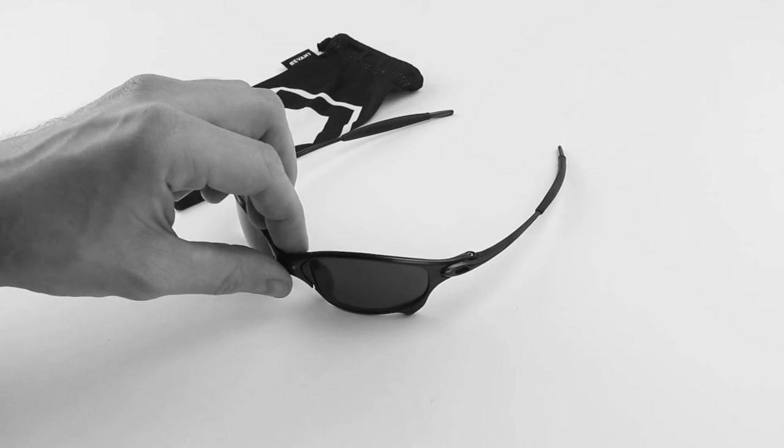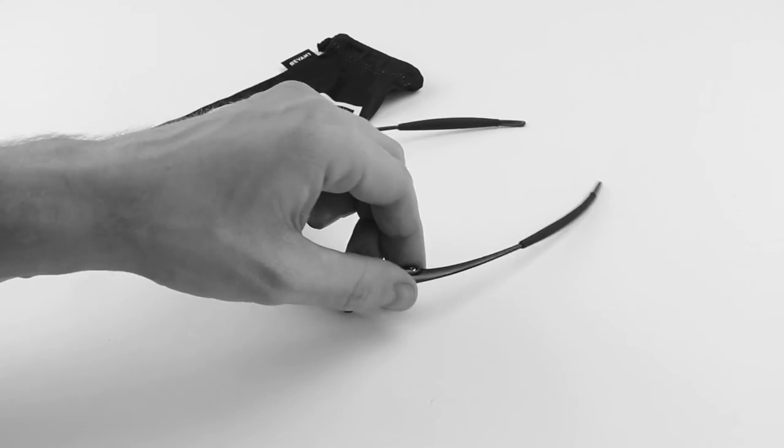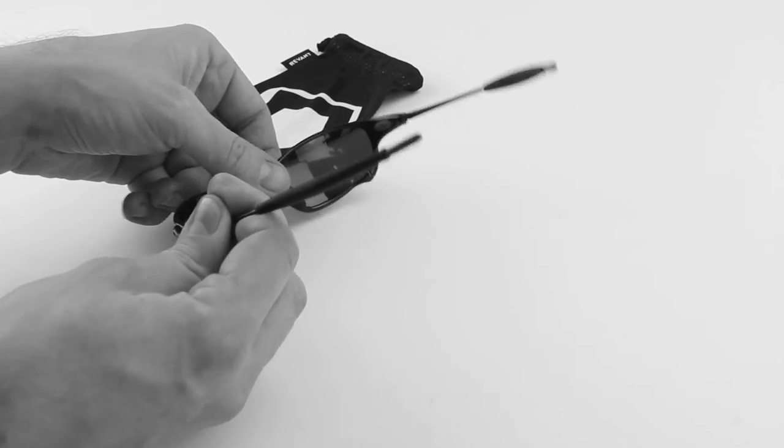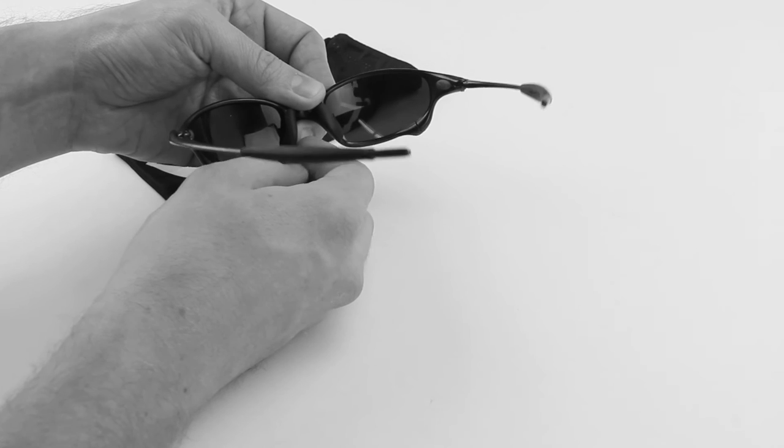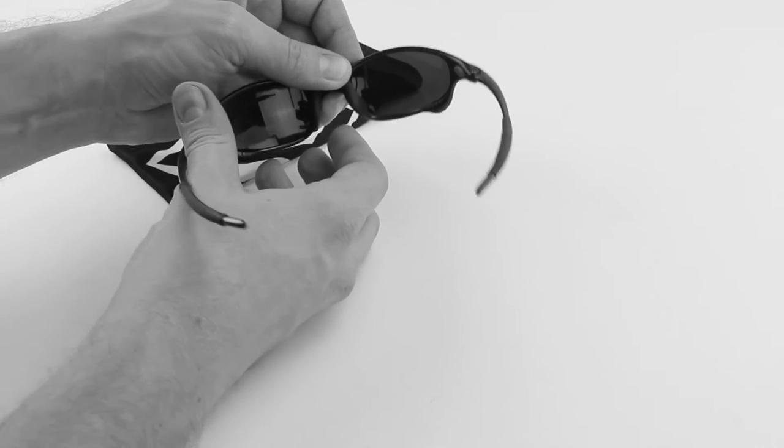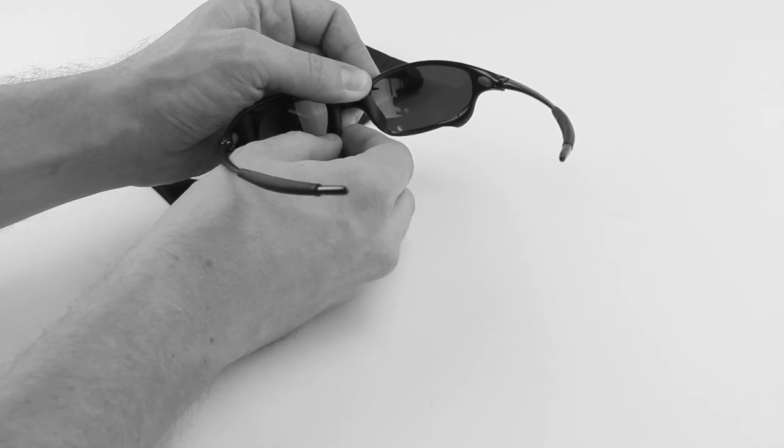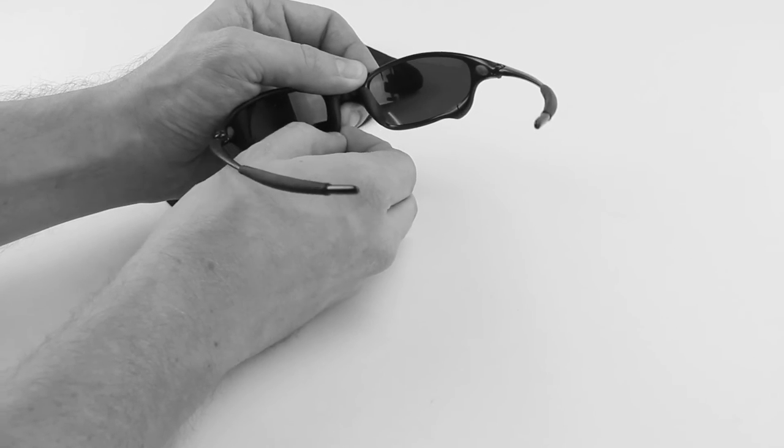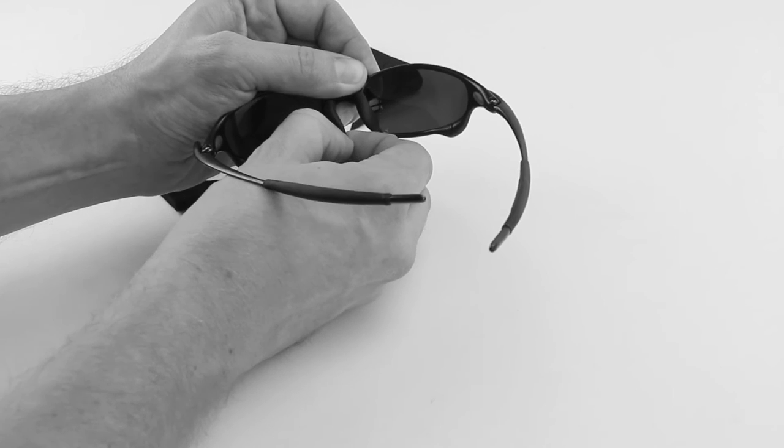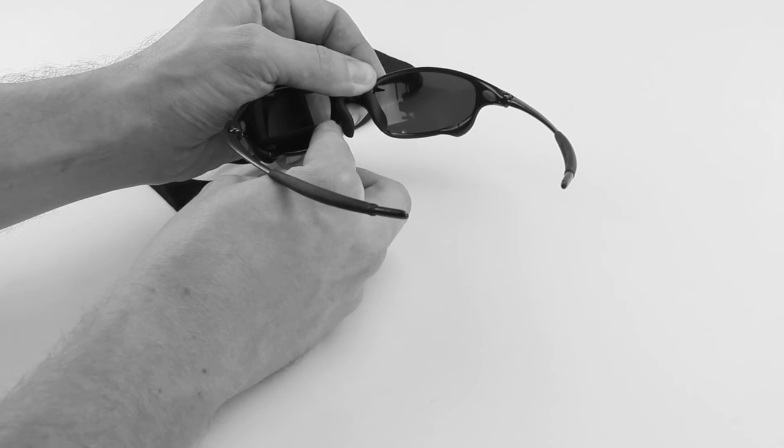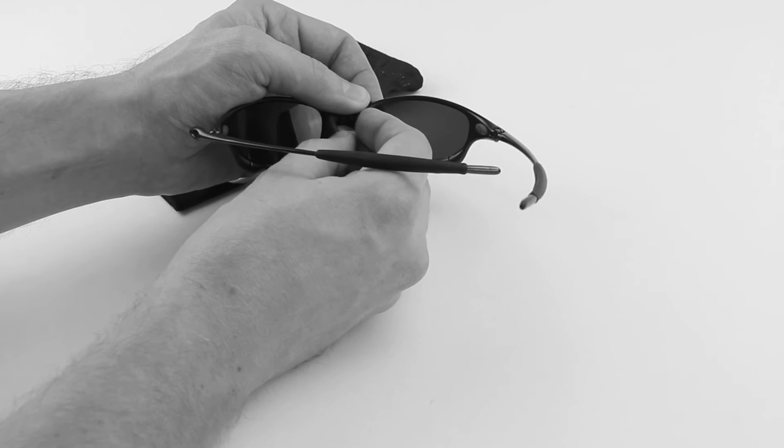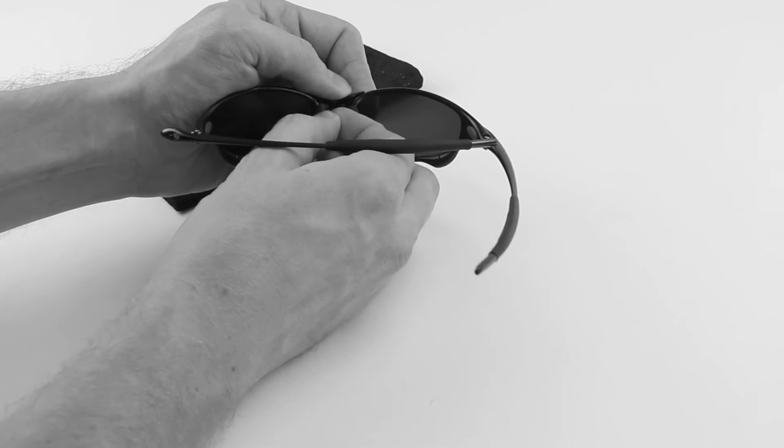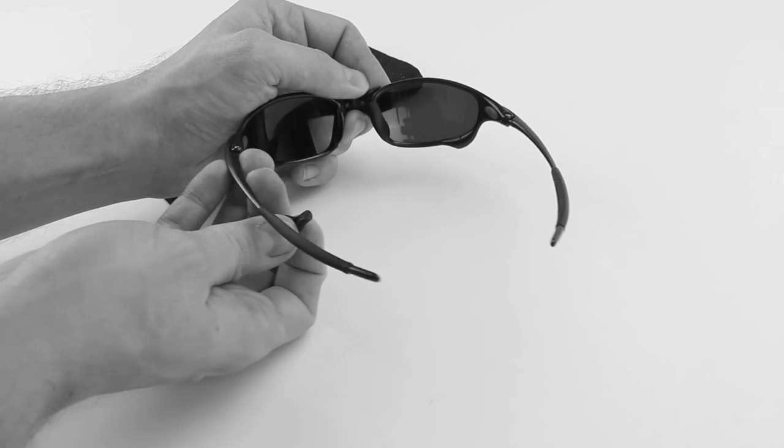And from there, we're going to change the nose pieces on our frames. This can be a little bit tricky. The first thing we're going to want to do is pull down on the bottom of the nose piece right here and dislodge it from the bottom tab. And then simply slide the top part off there, like so.